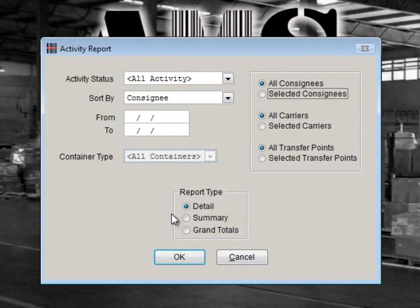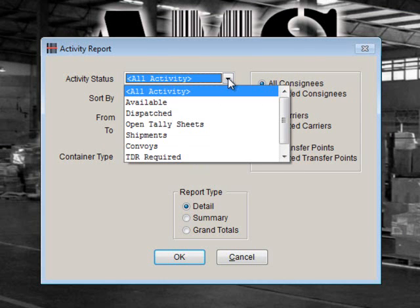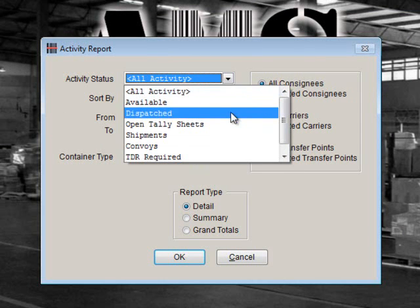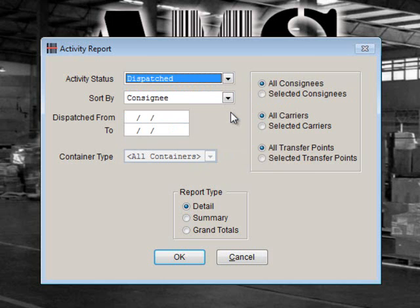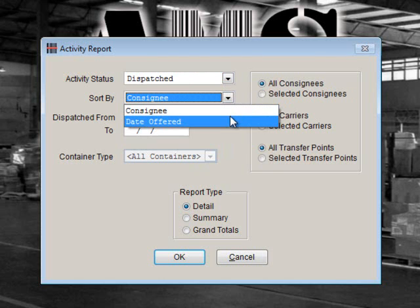Now, let's take a look at the TCNs that have been dispatched. Just like before, you would choose your selection criteria to suit your needs. In this example, we'll choose Dispatched for the Activity Status. Next, we will choose how we want to sort the report. In this case, we'll sort it by Date Offered.